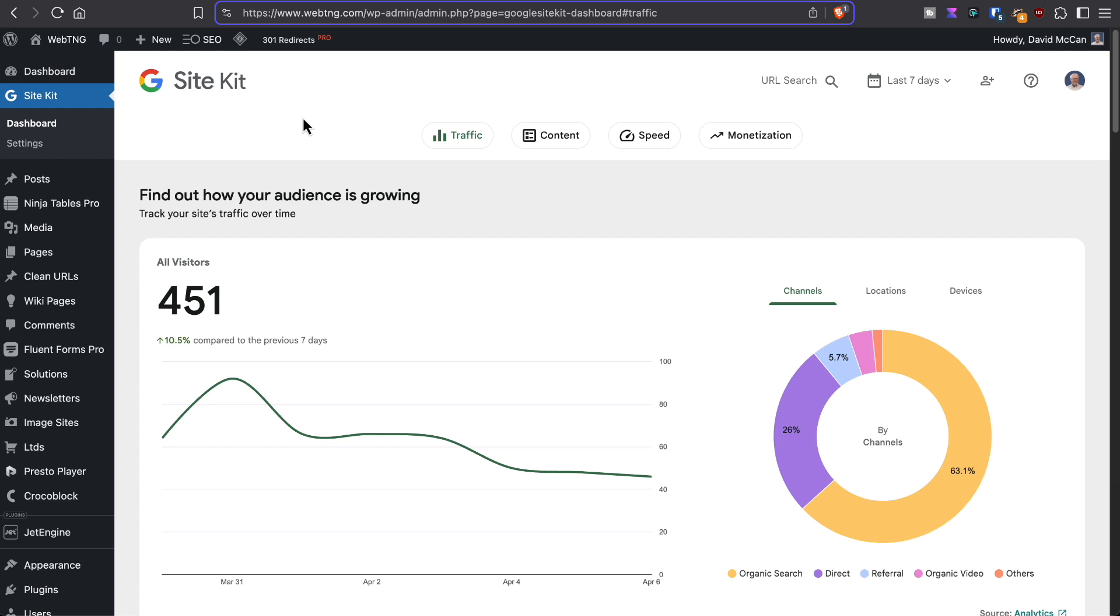So here's the WebTNG website. I'm looking at the last seven days. This is Google SiteKit, and it says there were 451 visitors. If I go, however, to AnalyticsWP...